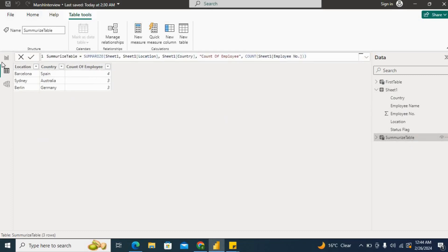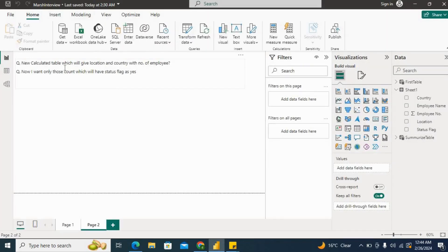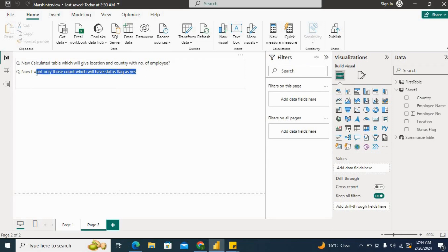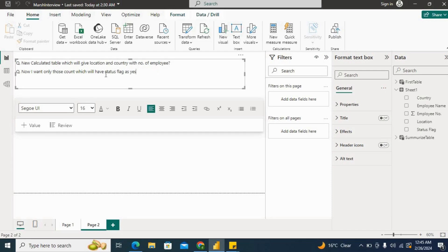Now the second question they have asked is: Now I want only those counts which will have status flag as yes. They want location, country, and number of employees, and only those number of employees which have a status flag as yes.